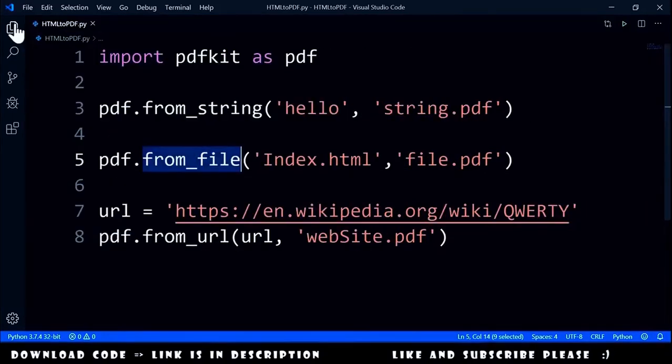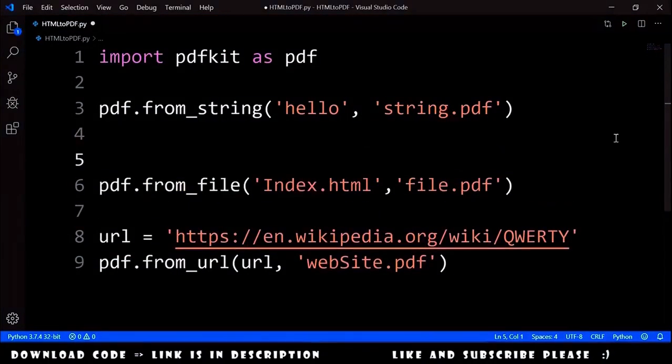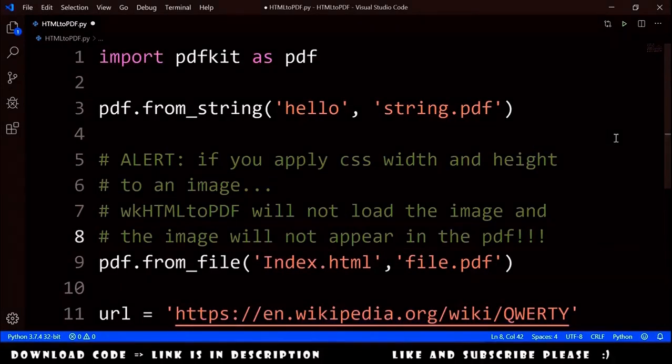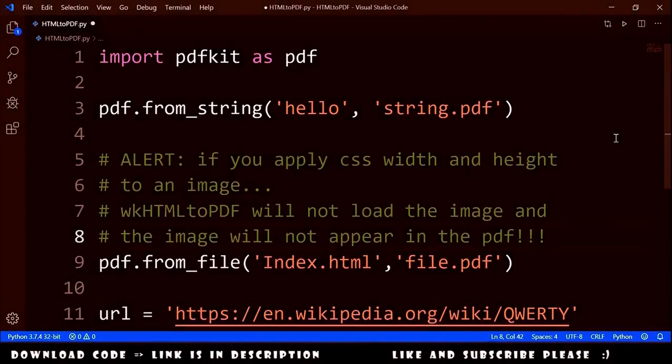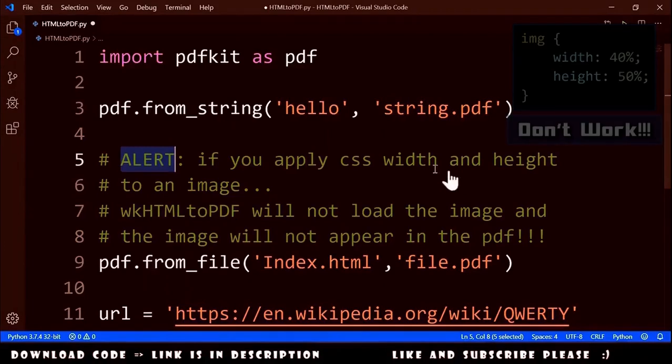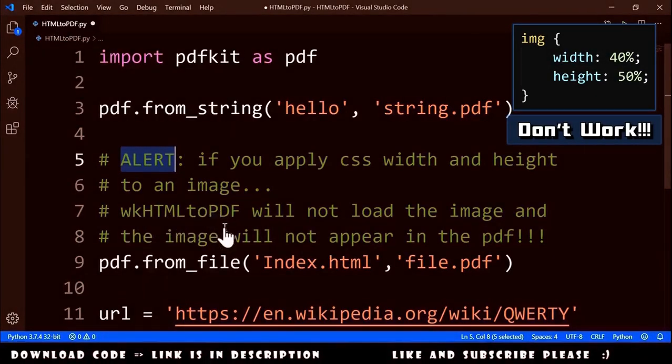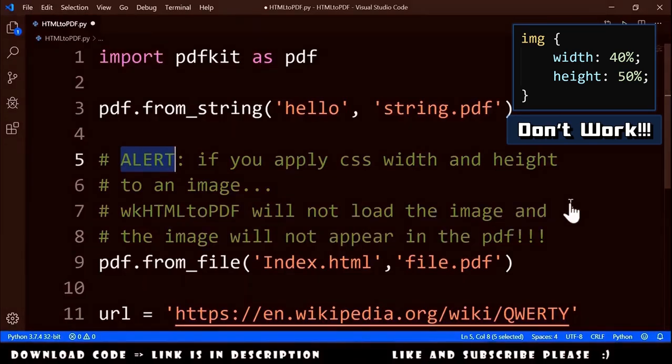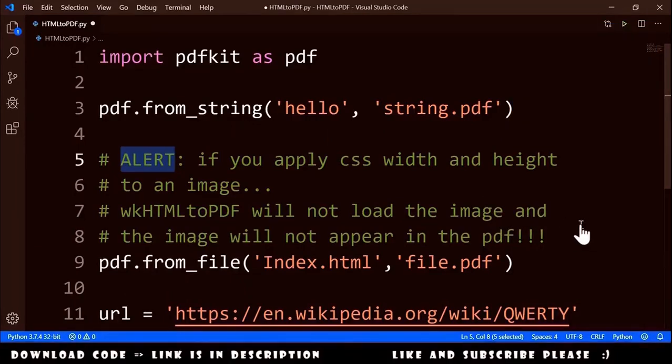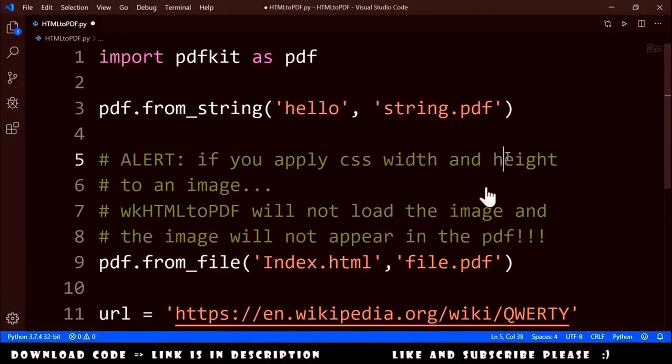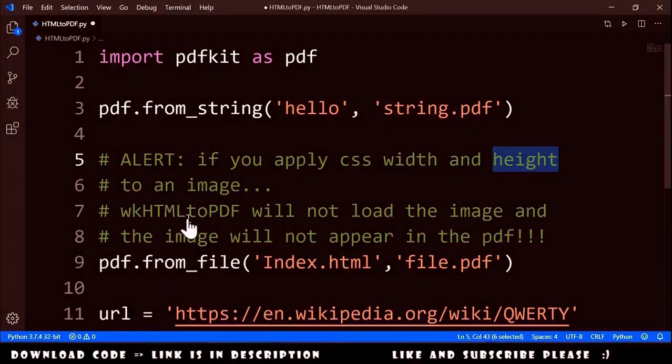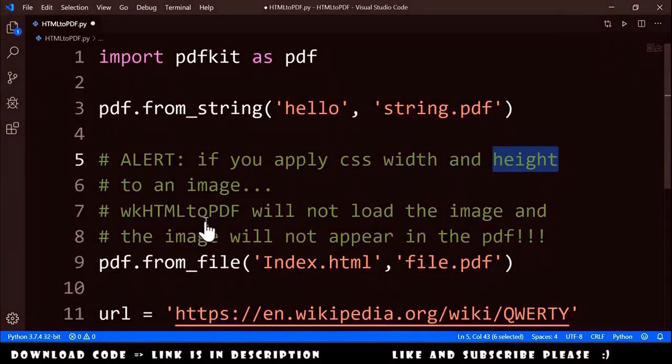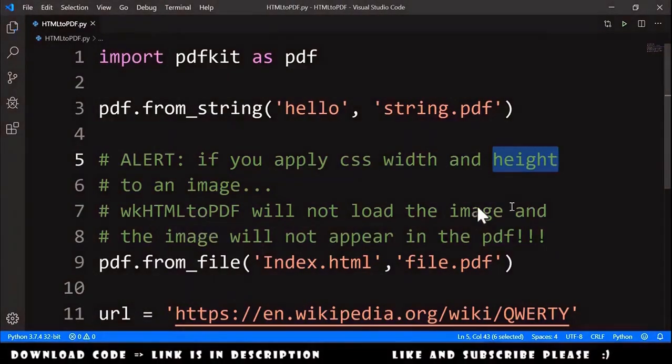Now the second thing is, let me put here a comment to be explicit. Alert: if you apply CSS width and height to an image, wkhtml2pdf will not load the image and the image will not appear in the PDF. Any other CSS rules that I applied to images worked, except width and height. We cannot resize the image with CSS; wkhtml2pdf will not like it.